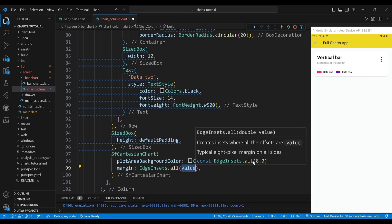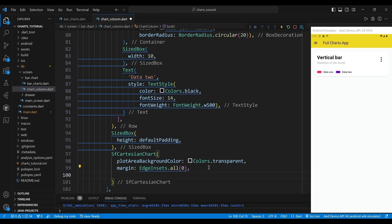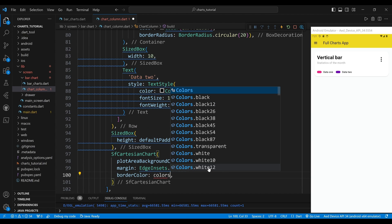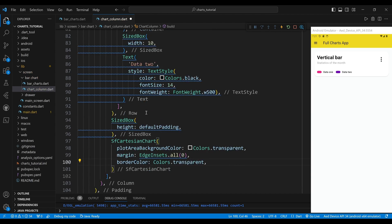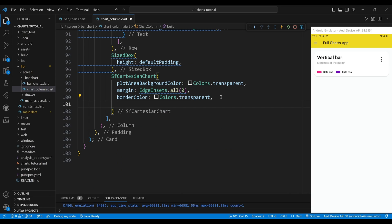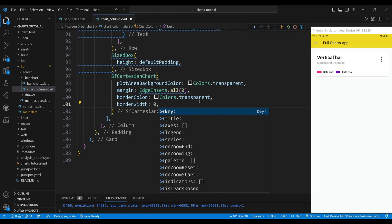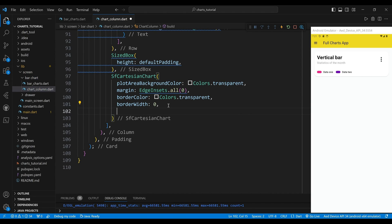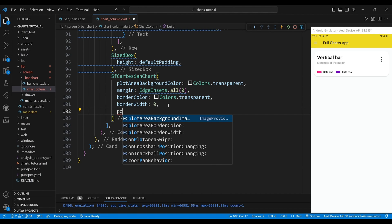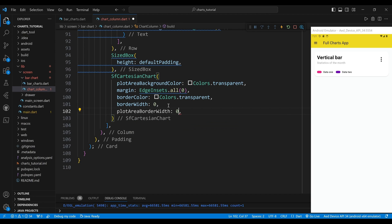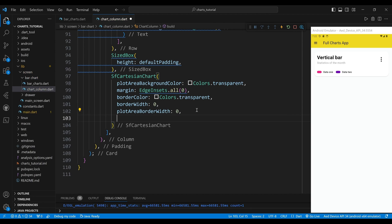The margin property sets the margin of the chart to edge insets all 0, which means there will be no space around the chart. The border color property sets the color of the border to transparent, which means it will not have any color. The border width property sets the width of the border to 0, which means there will be no border. The plot area border width property also sets the border width of the plot area to 0, meaning there will be no border.